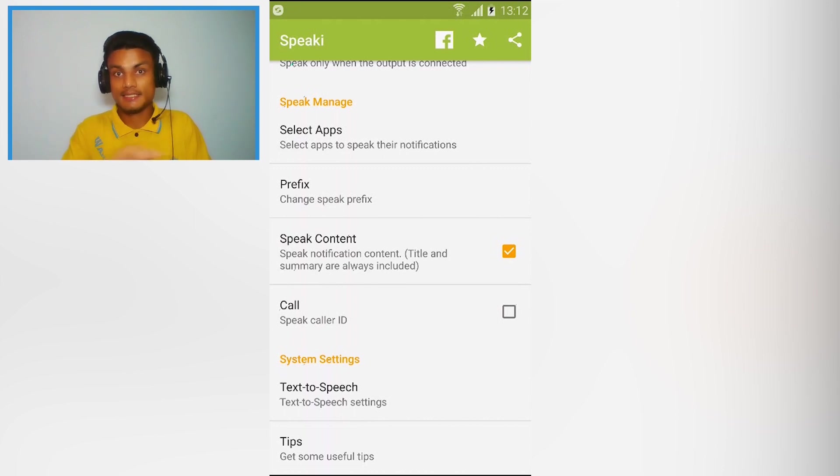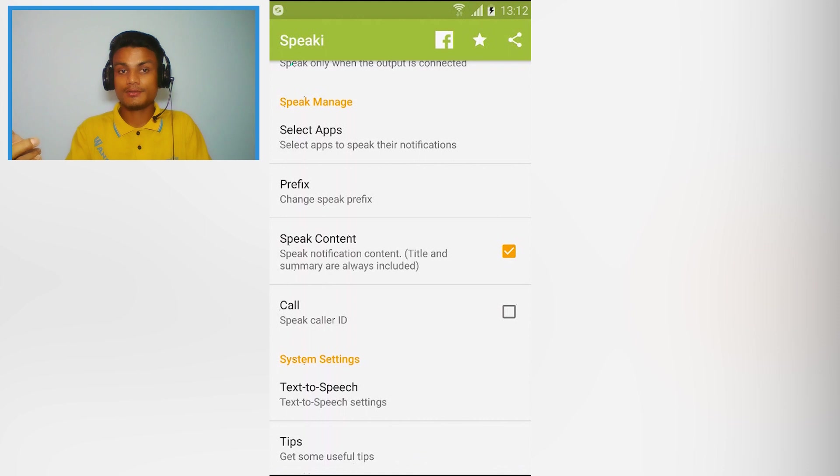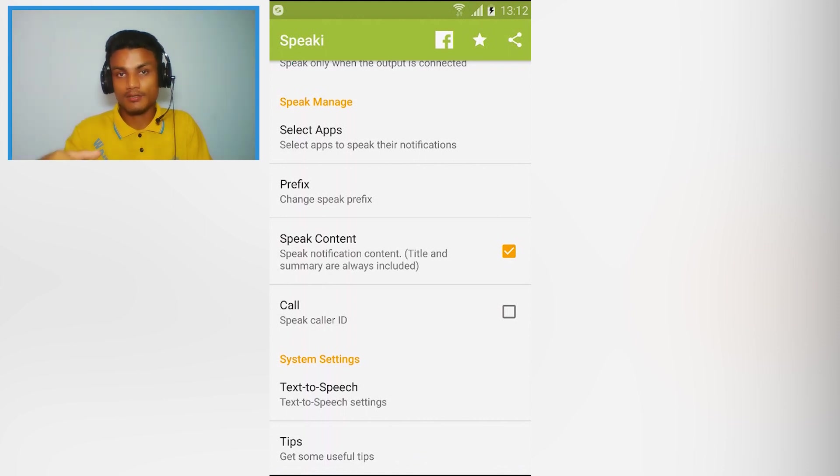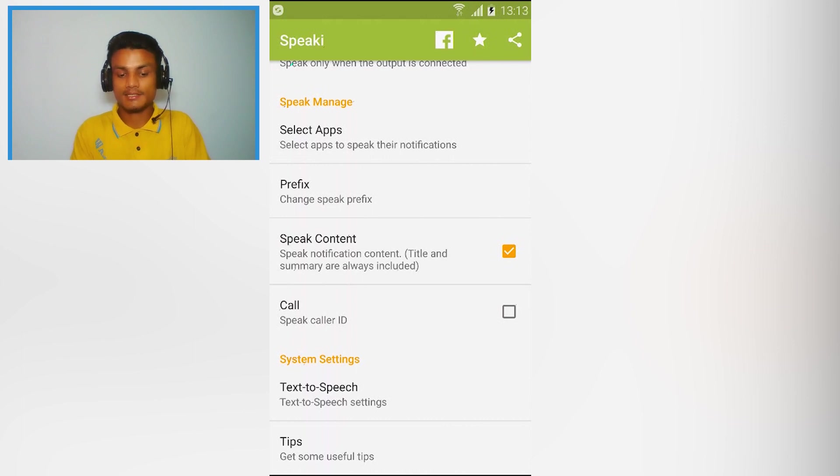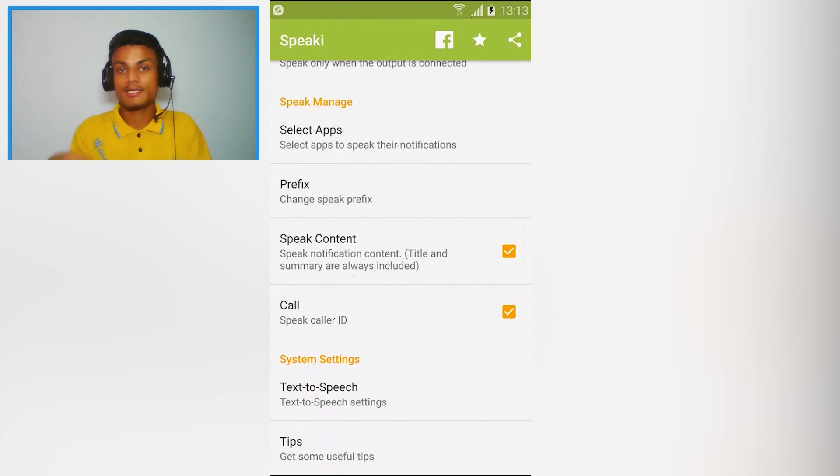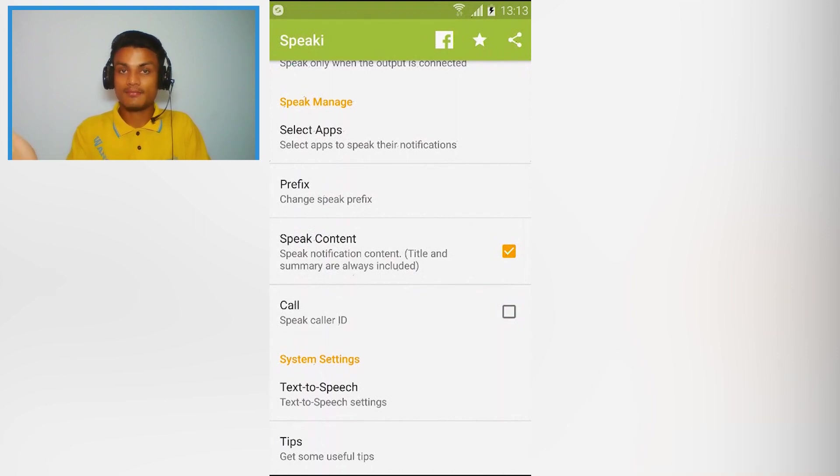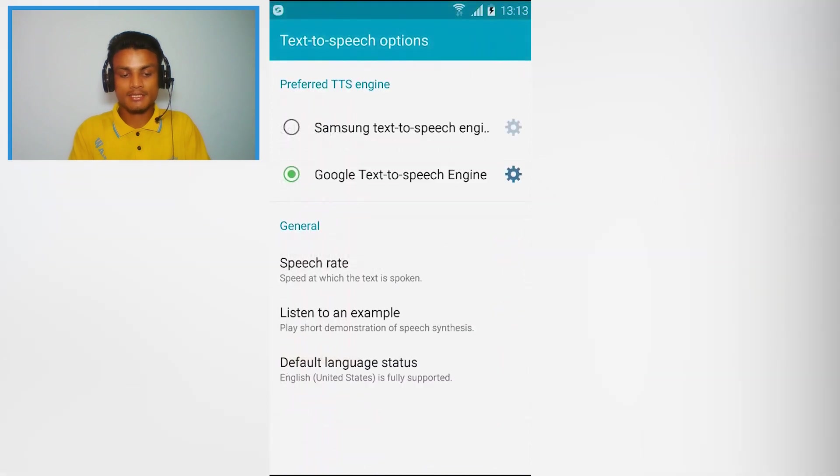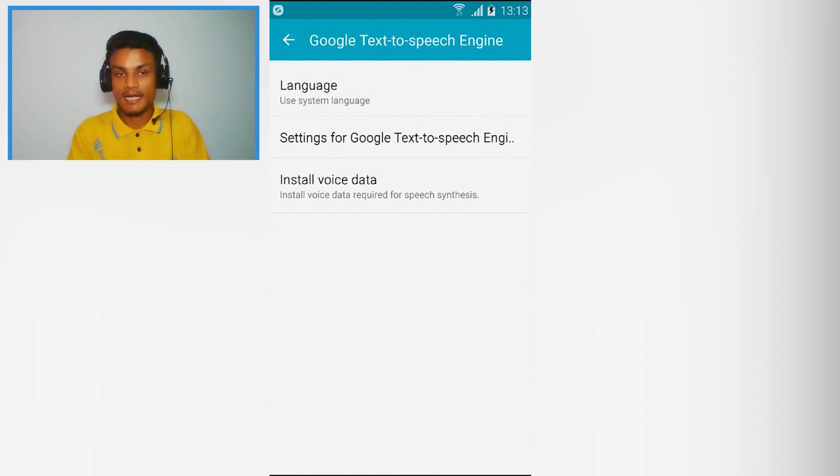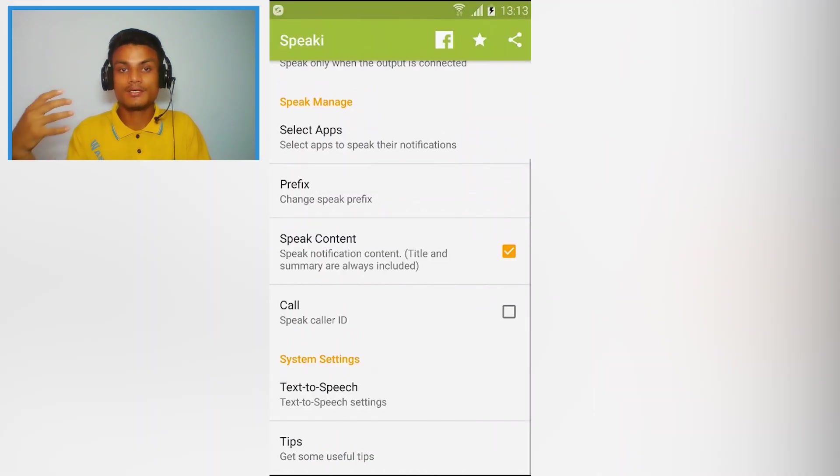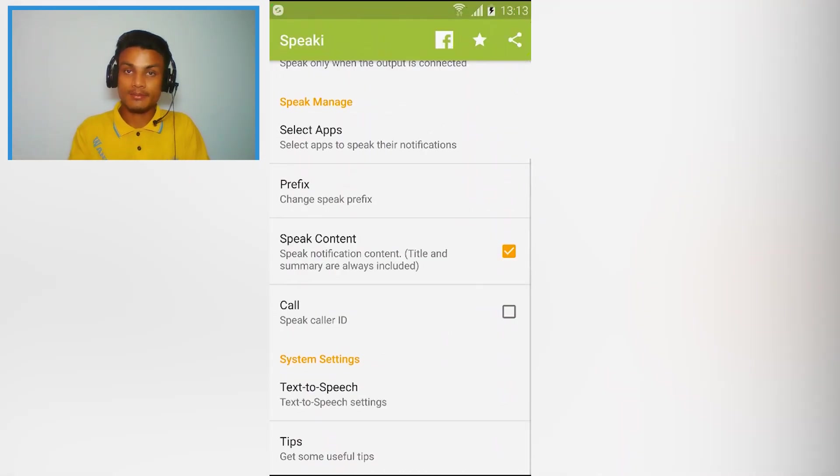And if you want to, whenever you receive a call, if you want to speak that caller's name, as you can see there is the option of call speak caller ID. So if someone calls you then it will speak the caller's name. So really cool app and you get it for free. You can also change the text to speech, whichever text to speech engine you want to select, and you can also select any voice that you want. You have full control over the voices, male voice, female voice, you can select any voices that you want.